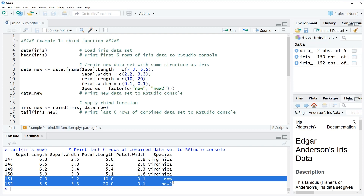That's basically how to apply the rbind function in R. One important condition is that the two datasets must have exactly the same data structure. This can create problems because sometimes your data will have one or more additional columns that the other dataset does not have. How to deal with such a situation is what I'll show you in the second example.